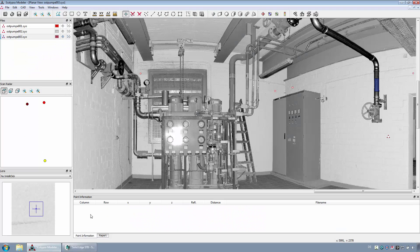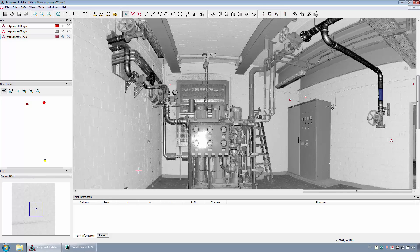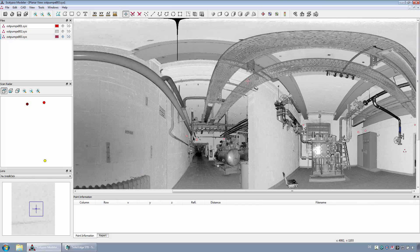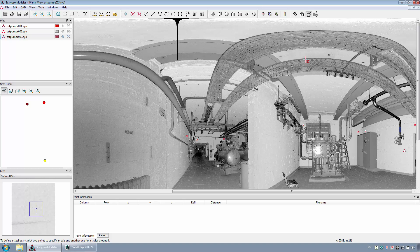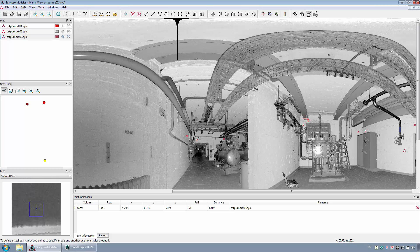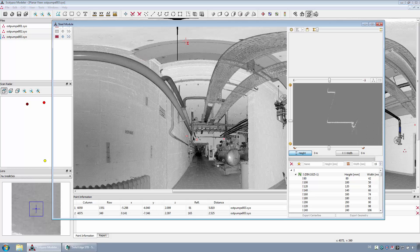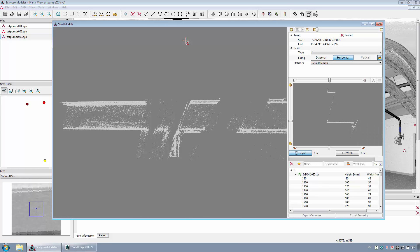In the next step, a steel beam should be reconstructed in the second room with the steel module. For this purpose, two points as the length of the beam must be selected. After that, one point for the height or the thickness of the beam.